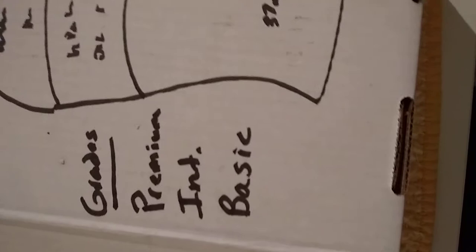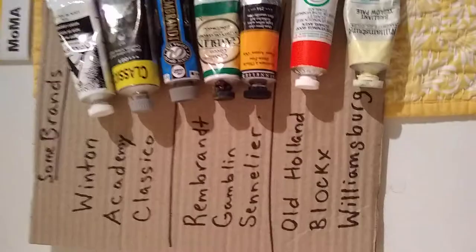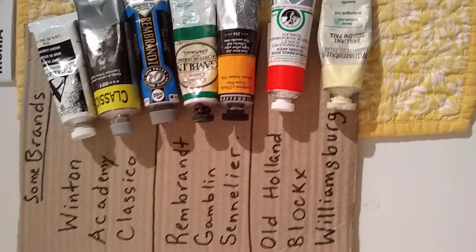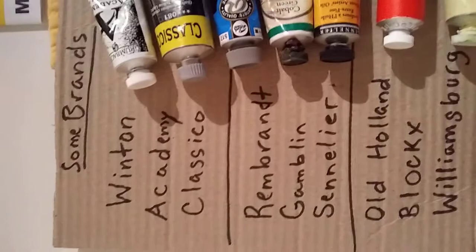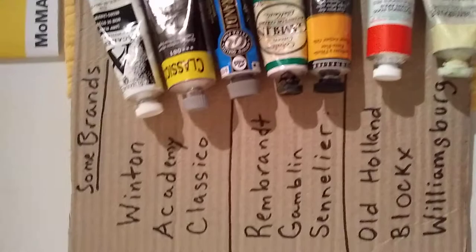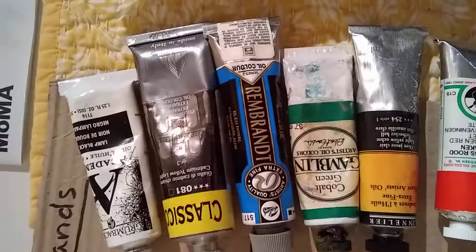Finally, I'll talk briefly about some brands. These are typical brands you're going to find. This list is not exhaustive - I've used a lot of different brands in the last seven or eight years. For basic brands, you've got Winton, Academy made by Grumbacher, and Classico made by Marmeri.